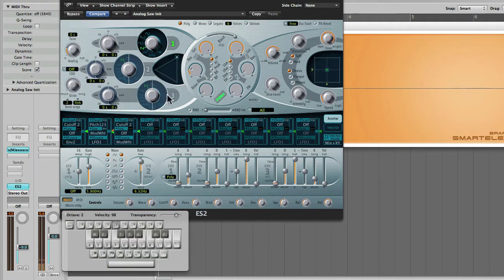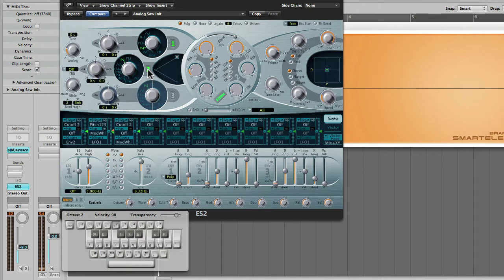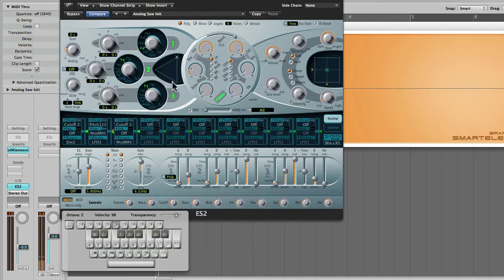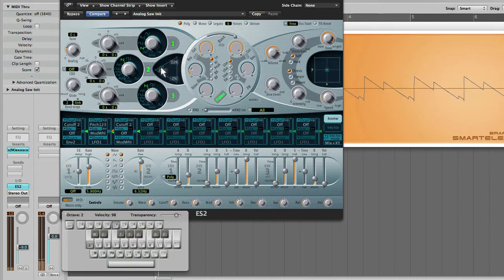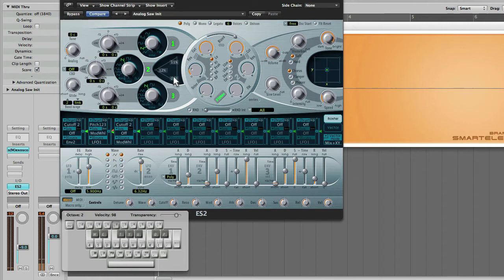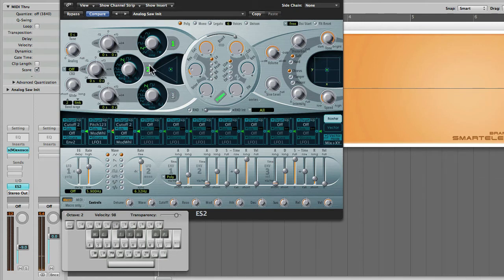Now let's take a look at the oscillator section over here. ES2 has three oscillators, you can see they're numbered 1, 2 and 3. You can turn on and turn off each oscillator by clicking on the number. This over here is the triangular mixer. So if I want to hear a specific oscillator, I can just move this little dot to that particular corner. Or I can keep in the middle to have a mix of all three. But of course they need to be on in order to be heard.